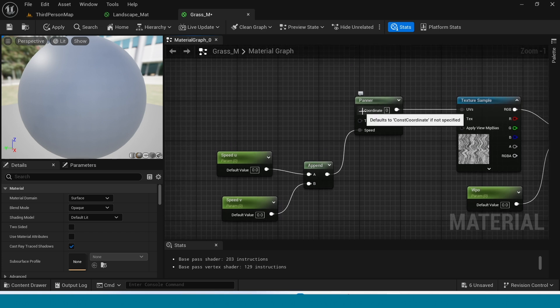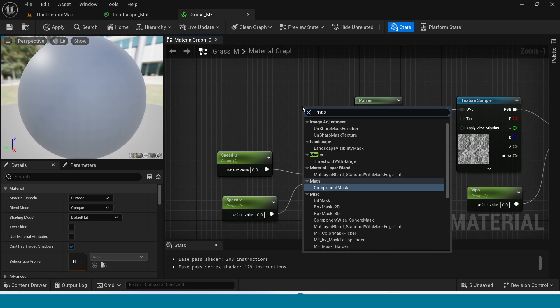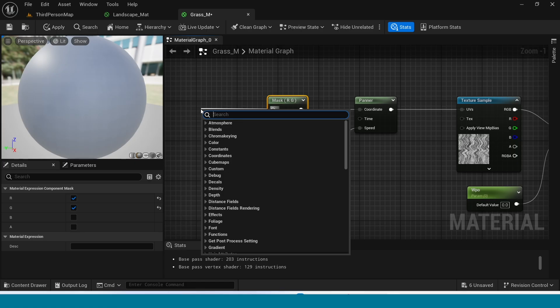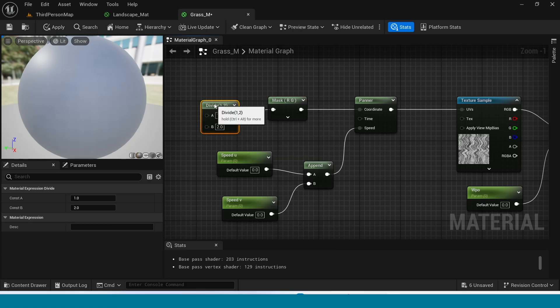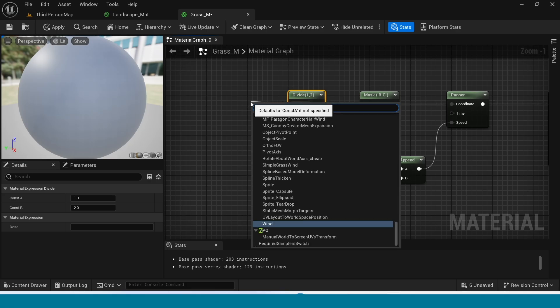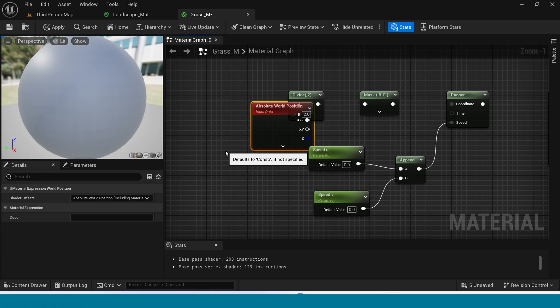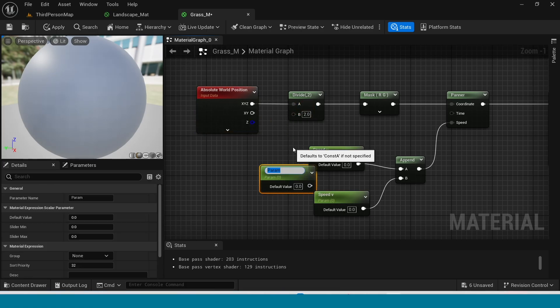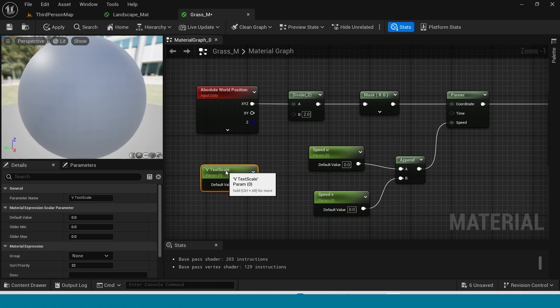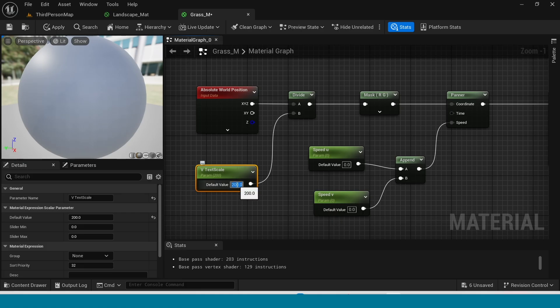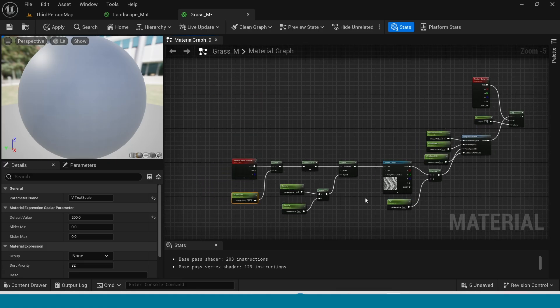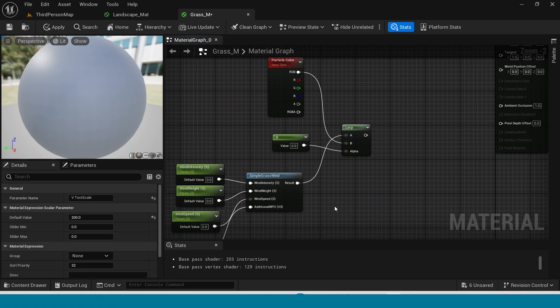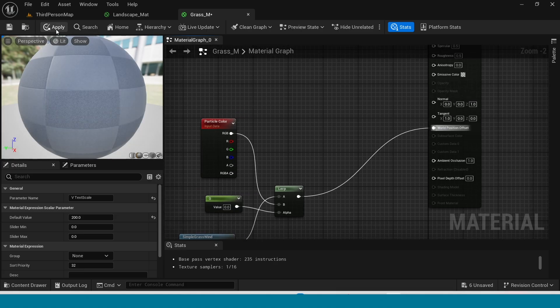From coordinate, take mask. From mask take divide. From divide A take world position. Take a parameter, name it V texture scale, then connect this to divide. Its value is 200. Connect the loop to world position. Apply.